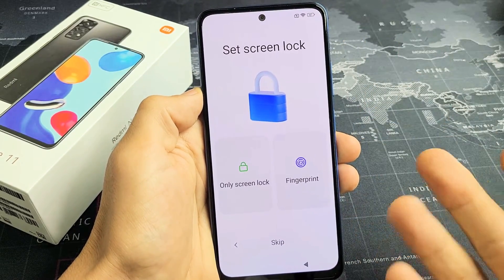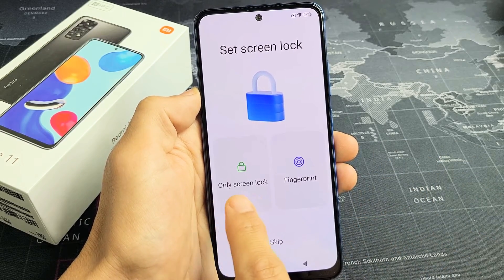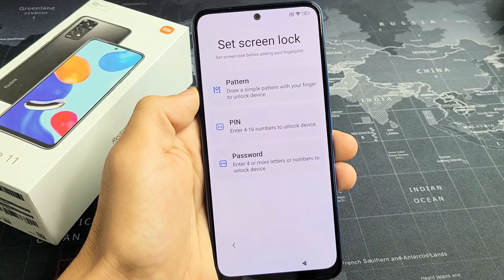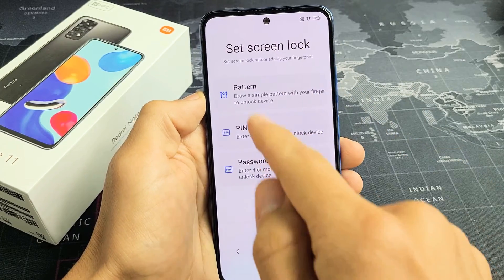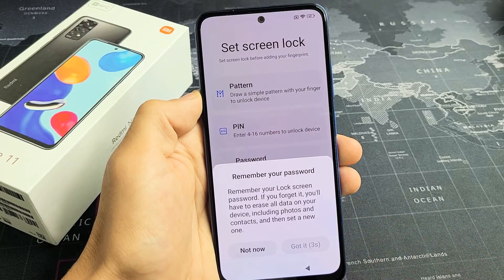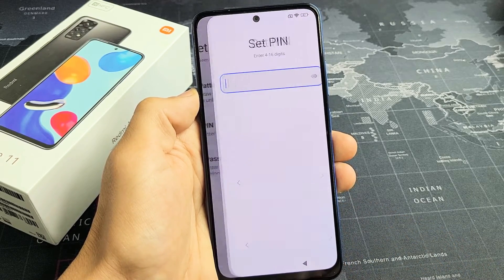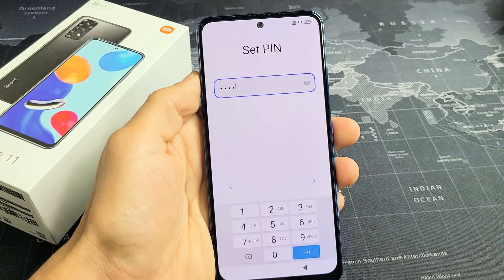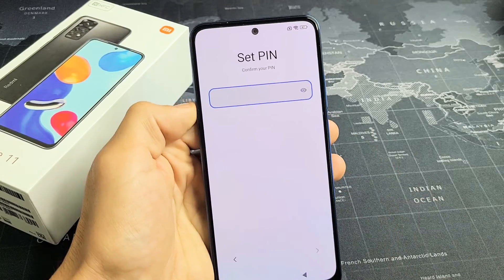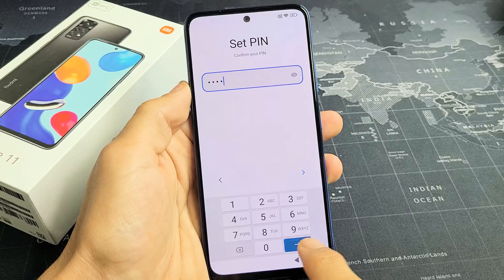Set screen lock — basically a password. You can skip this, but I would recommend doing something now. We can do only screen lock or you can do fingerprint — I'm just going to do the fingerprint. First, I need to set up a pattern, pin, or password. I'm just going to use a pin. I'm going to click on got it and make a pin — just an easy four digit pin. I'll tap on enter and re-enter my same pin again. Now I've reconfirmed my pin — let me click on enter.